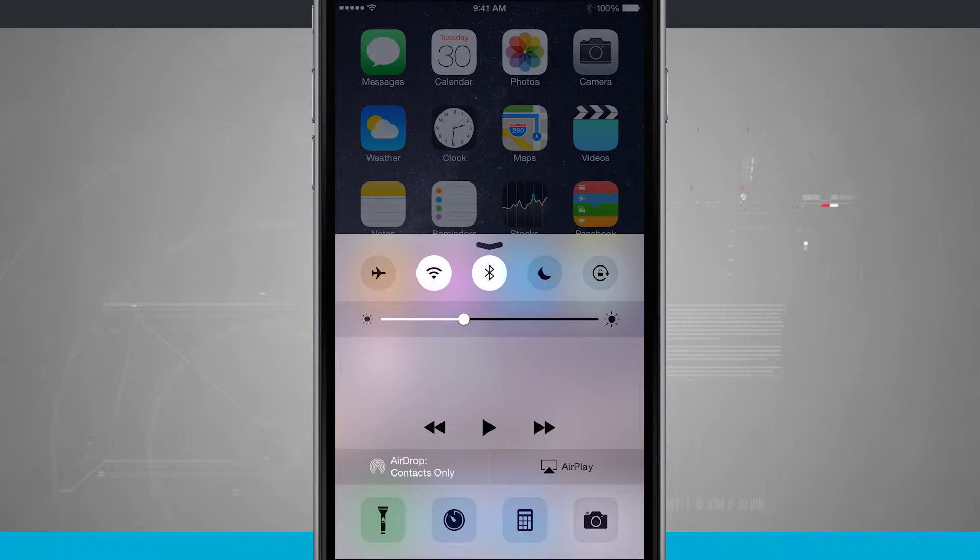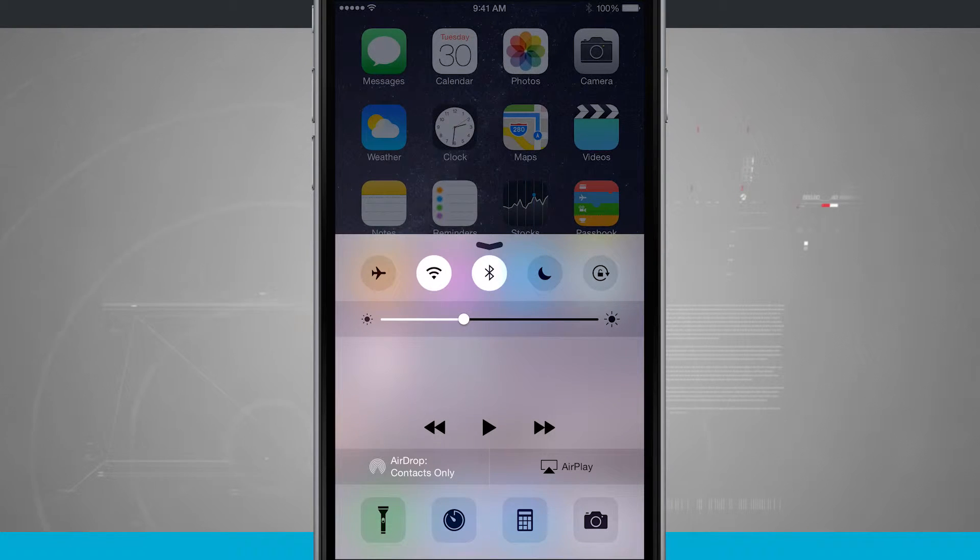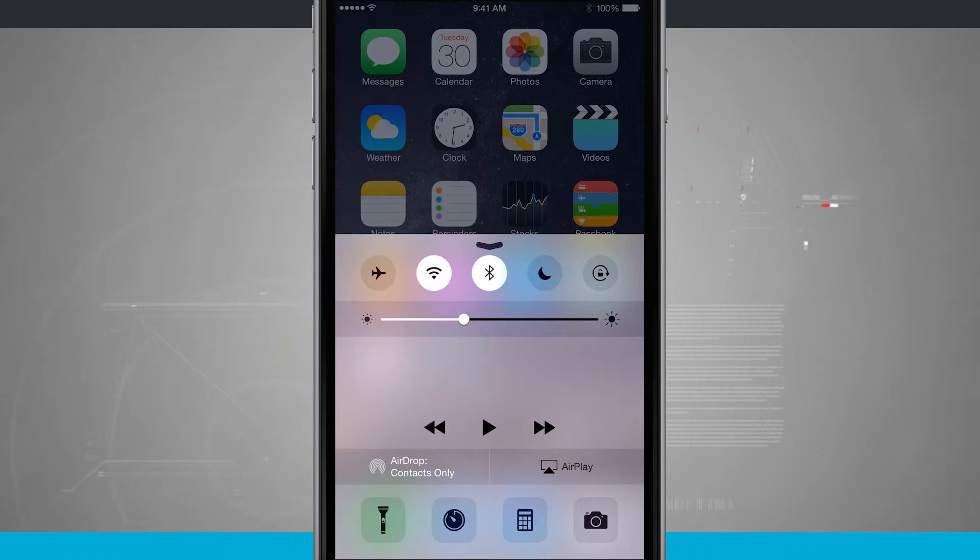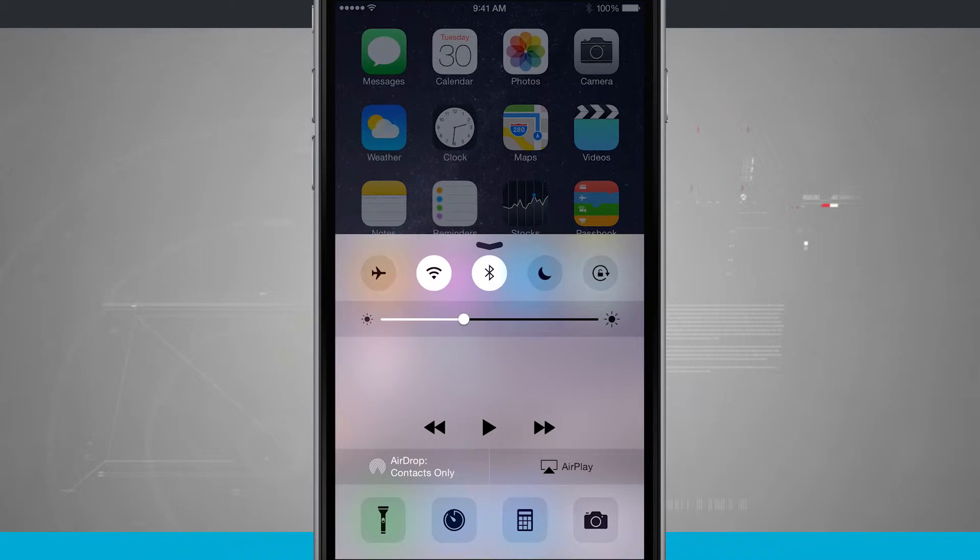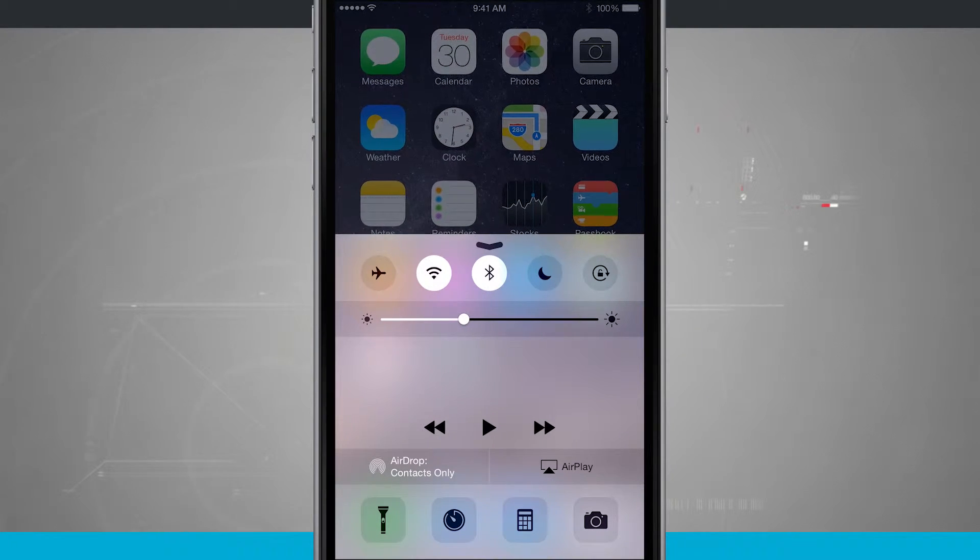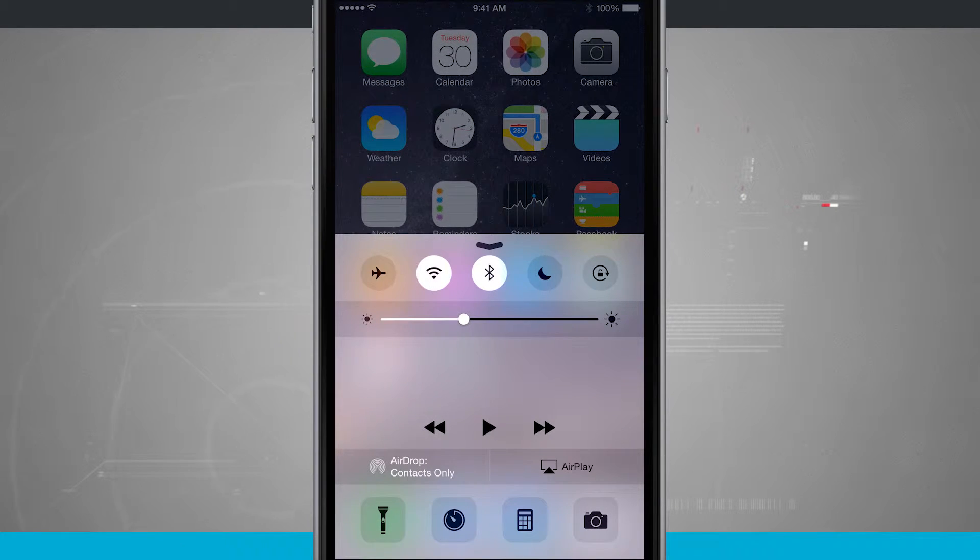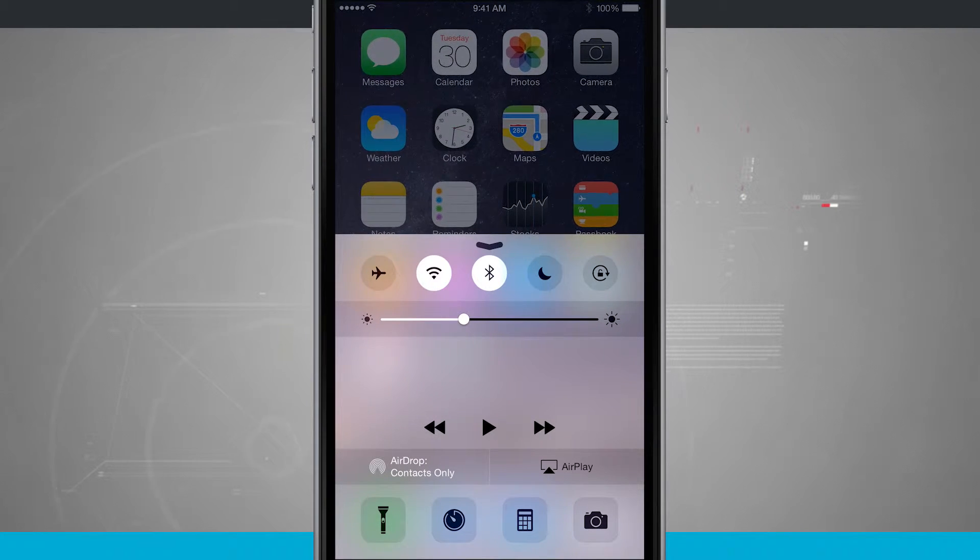I can even access my AirDrop and AirPlay, and I have some quick toggles down at the bottom to quickly take me into my camera, my calculator, a timer, and even enable my flashlight.